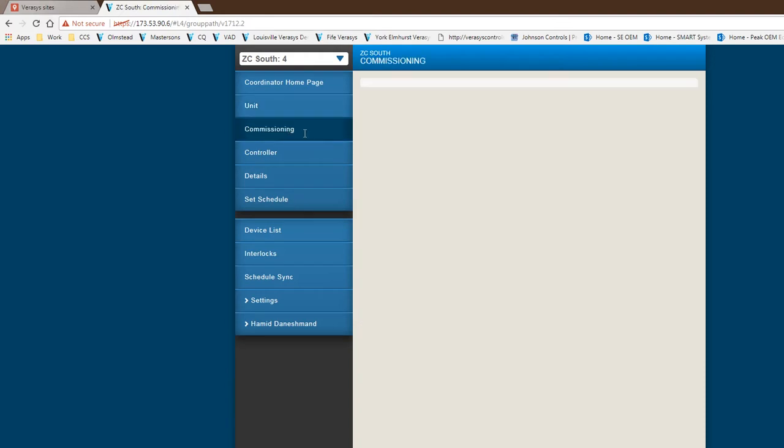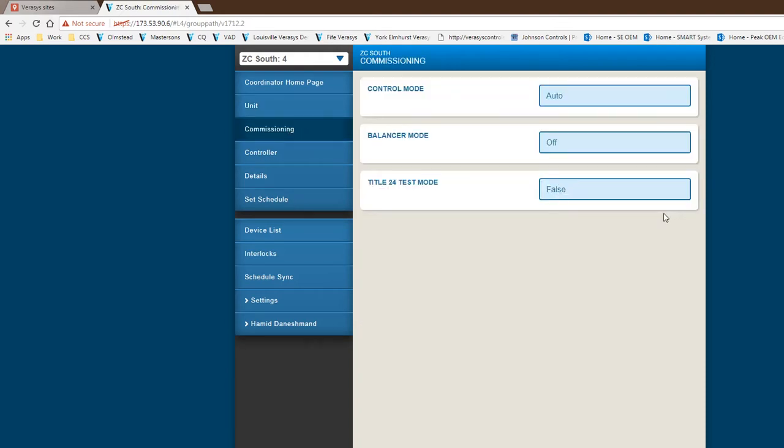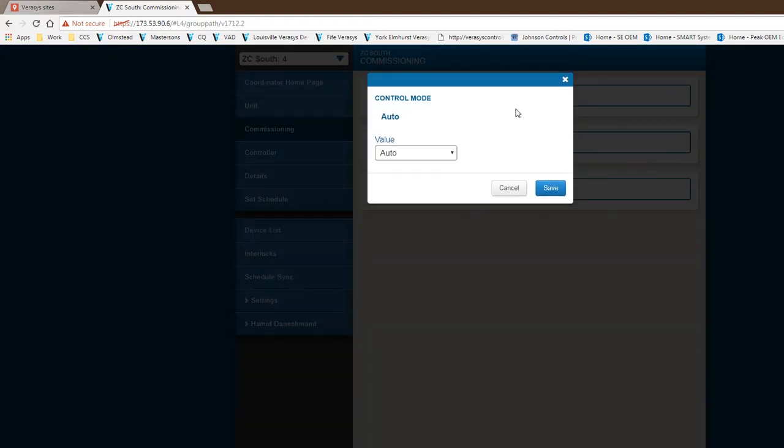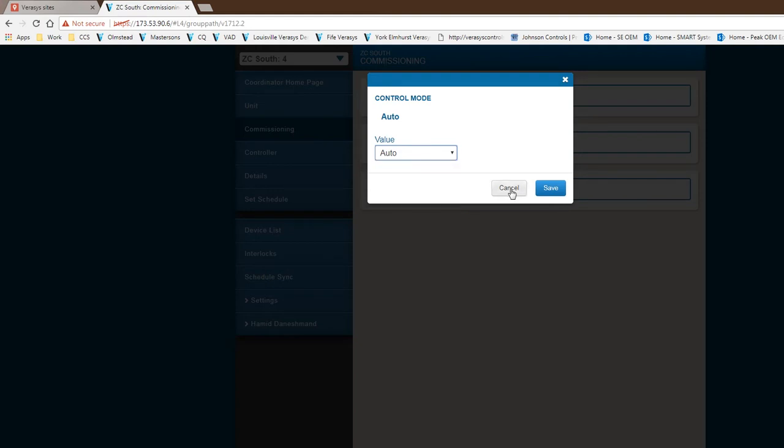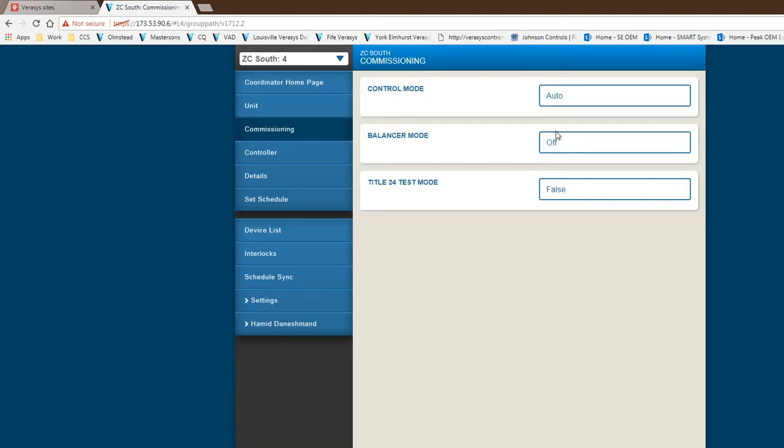As far as commissioning goes, pretty straightforward. You have three different modes here. You do have a control mode that is always going to be set to auto. But if during operations or during construction, if you wanted to change that and make the changes that are necessary to the system, you can do that. But typically, it needs to be set to auto. We do have a balancer mode. If it's off right now, obviously we're not in the balancing mode itself. You can change it to on.